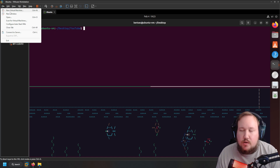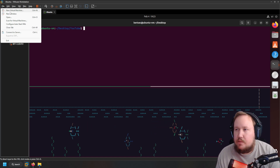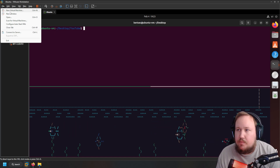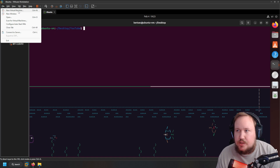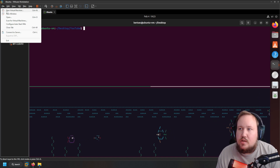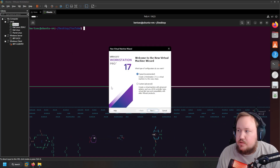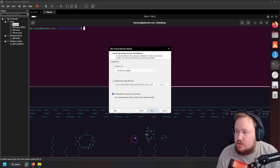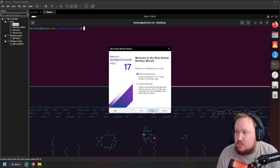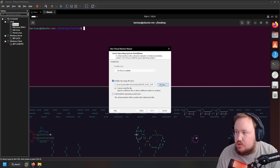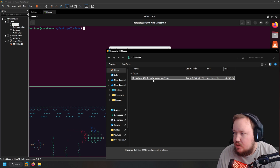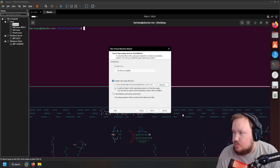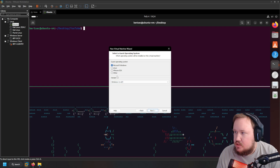Once you have the ISO we can start getting this loaded into VMware Workstation. If you want a video on how to get VMware Workstation for free let me know, otherwise you can search that up on YouTube — it's pretty easy to get for free. We're going to go ahead and start a new virtual machine, do typical setup, boot from an ISO, and pick our 2024 Kali Linux Purple. Hit next.